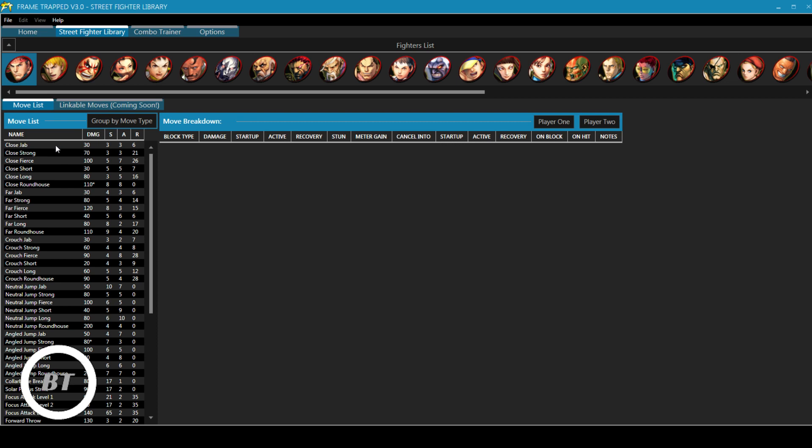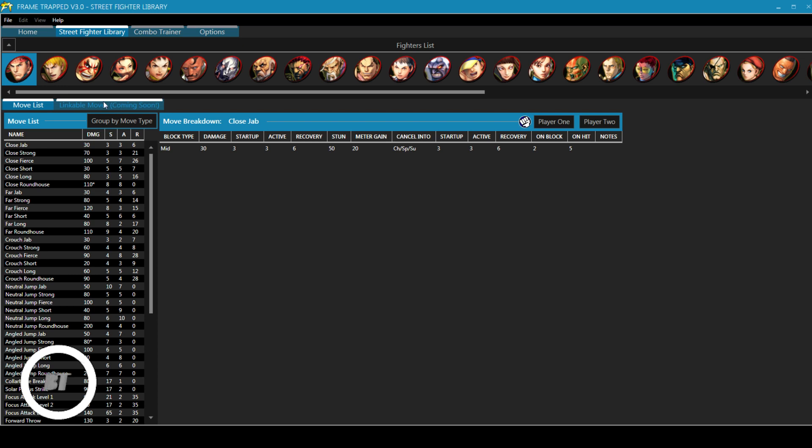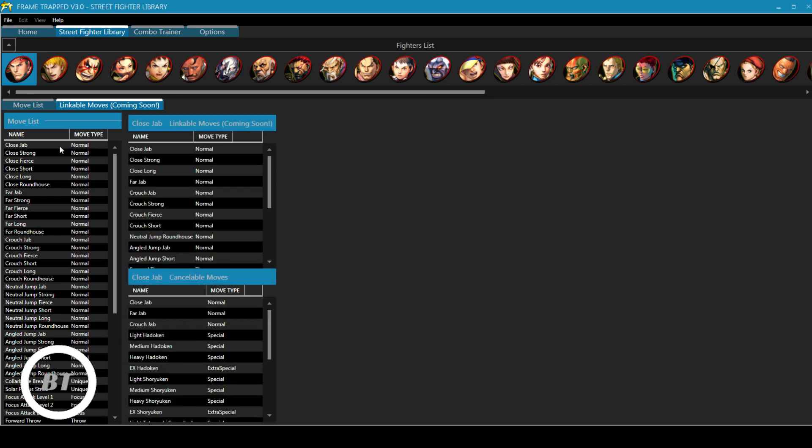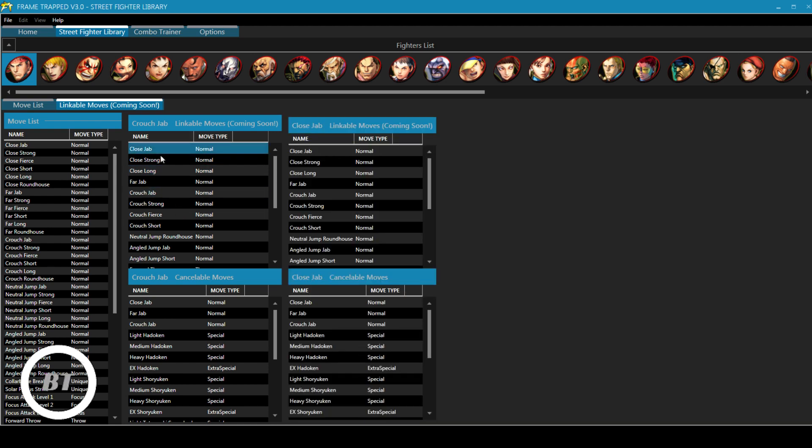So for example, close jab on Ryu is 30 damage. It has three startup, it has three active frames and six frames of recovery. So you can use this to potentially build your own combos if you want to do all the math. But let's be honest, most players, they don't want to do that much math. So linkable moves, it says coming soon on here, my version actually has this up and running. Linkable moves show you what you can and cannot do beyond that ability. So let's say we want to do a close jab, or no, sorry, let's do his standard combo crouching jab. And then we follow that up with a crouching jab, right? We all know that Ryu can link two jabs together.